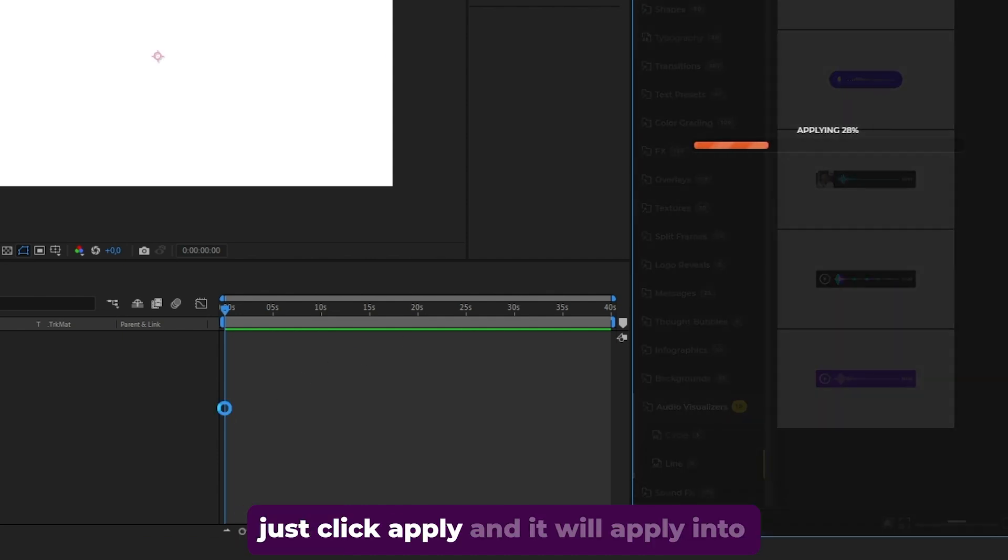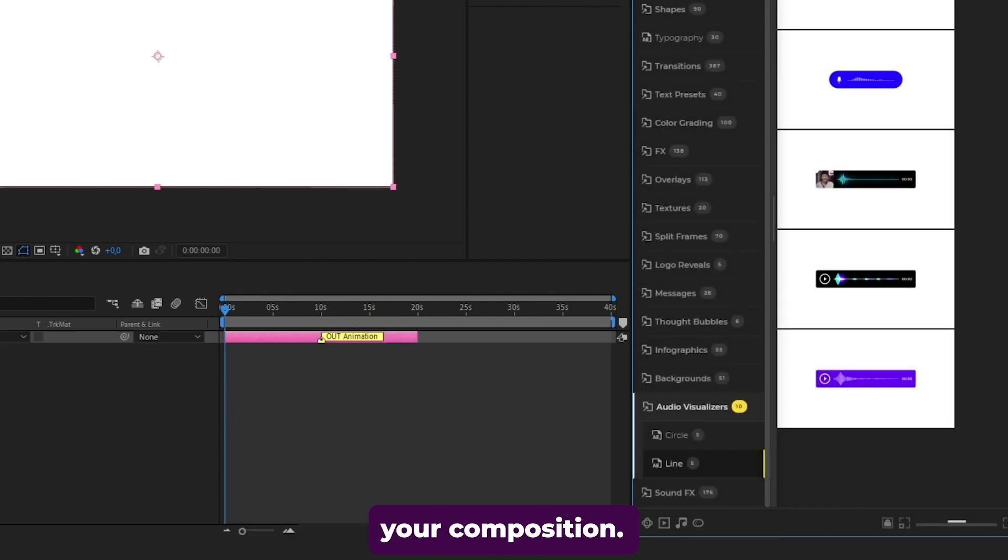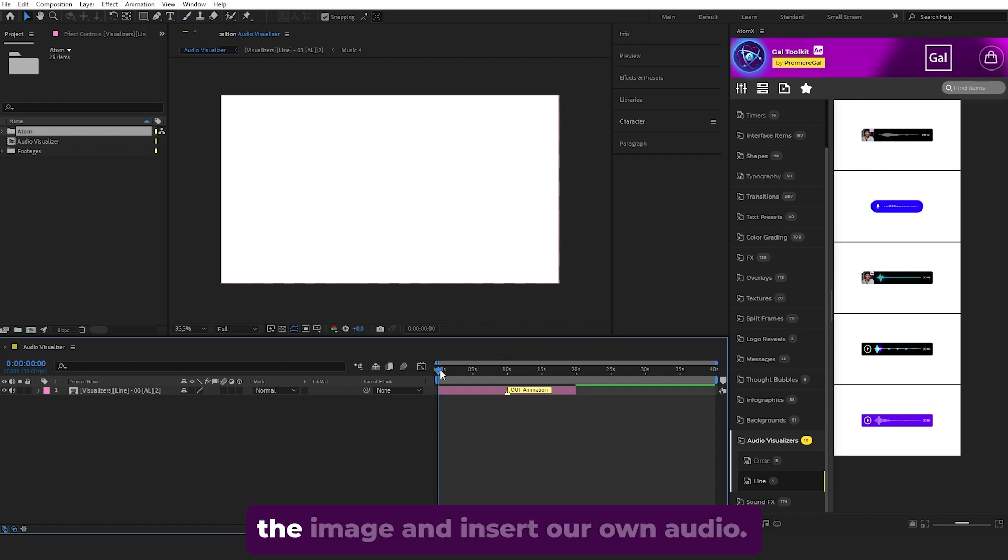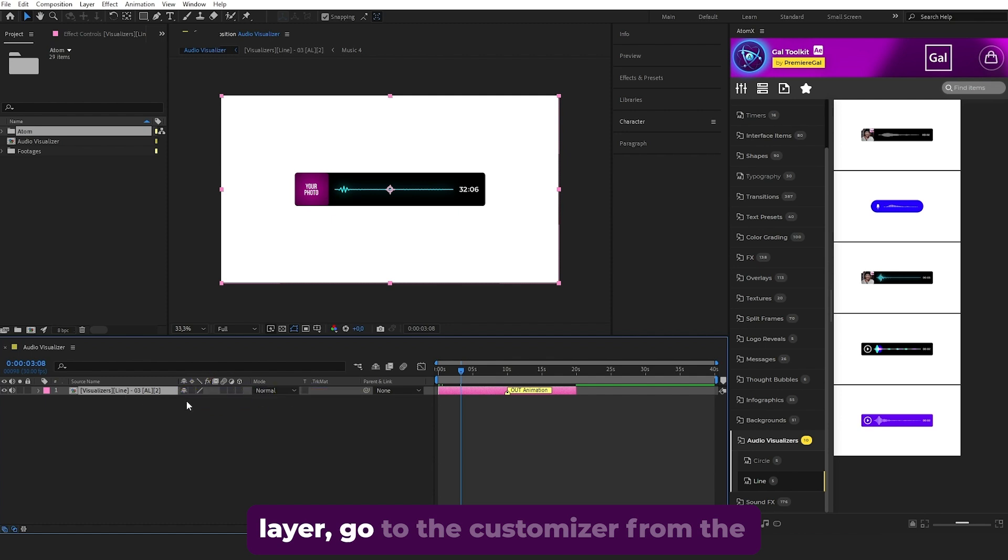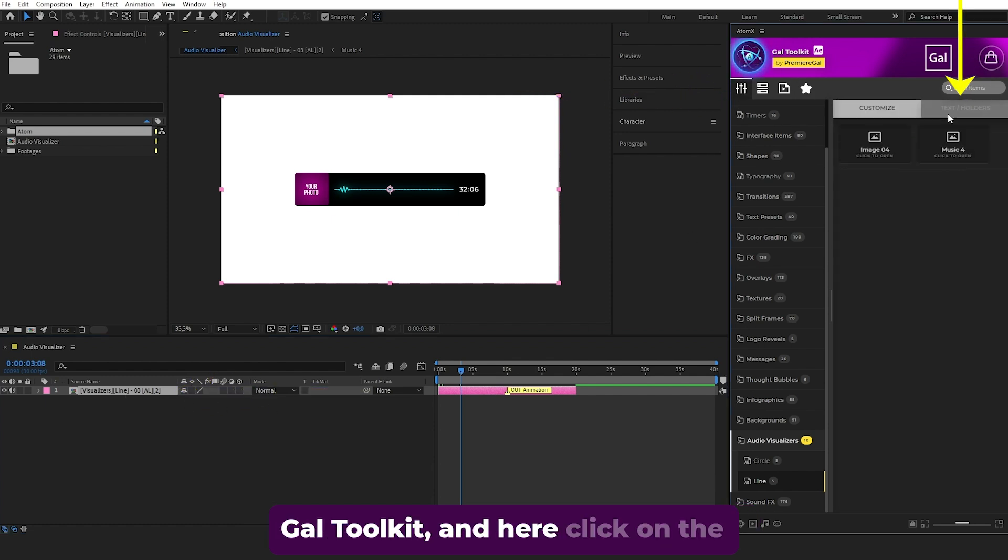Once you find the one you want, just click apply and it will apply into your composition. To customize, first replace the image and insert your own audio. Select the visualizer layer, go to the Customizer from the GAL Toolkit, then Text and Holders. Click on the image, then drag your photo into the image comp.